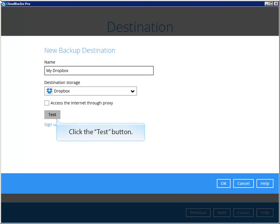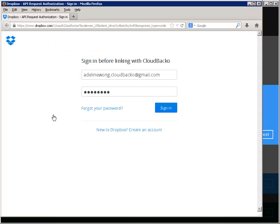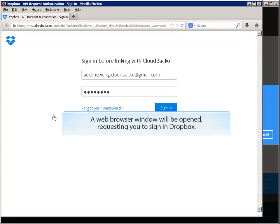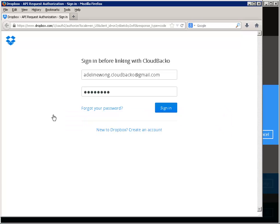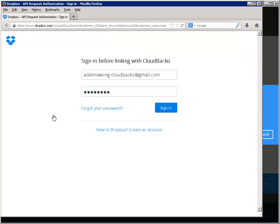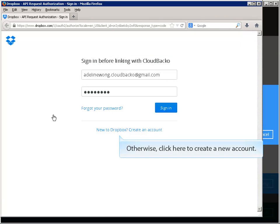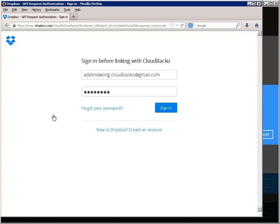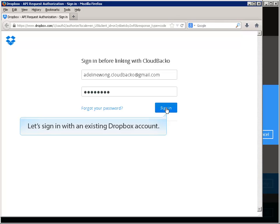Select Dropbox here. Click this link to add a new destination. A web browser window will be opened, requesting you to sign in Dropbox. If you have an existing Dropbox account sign in here. Otherwise, click here to create a new account.